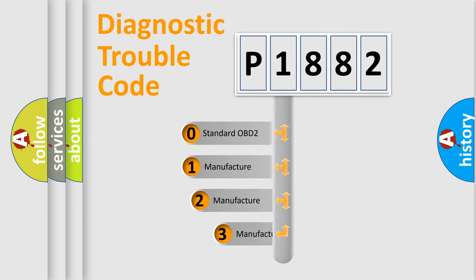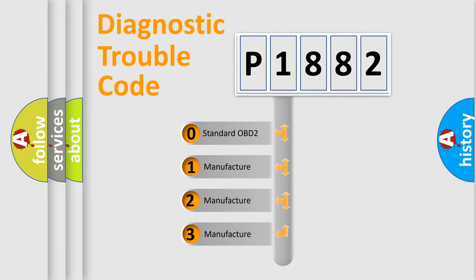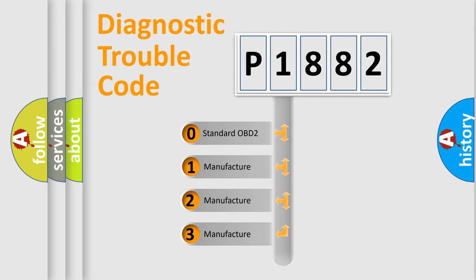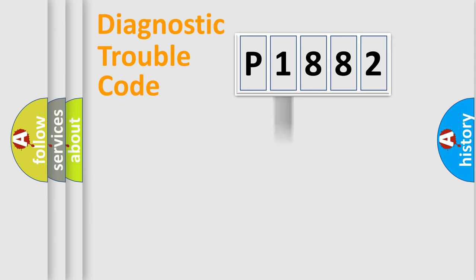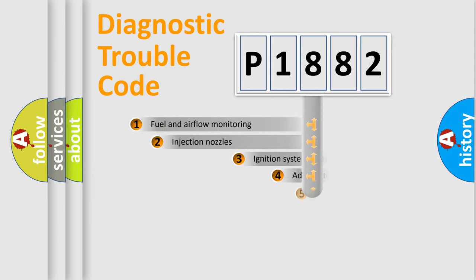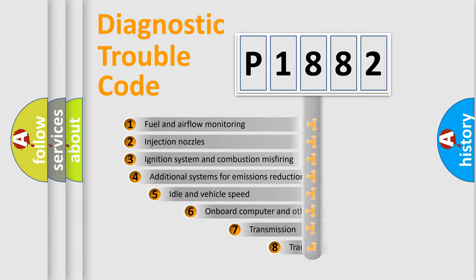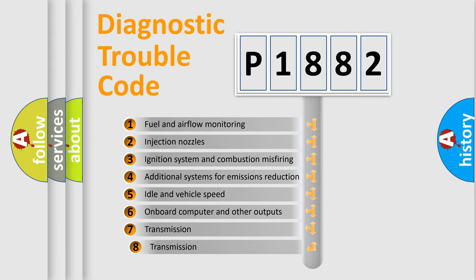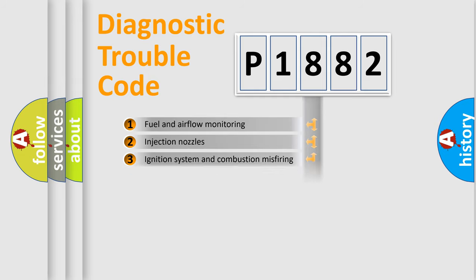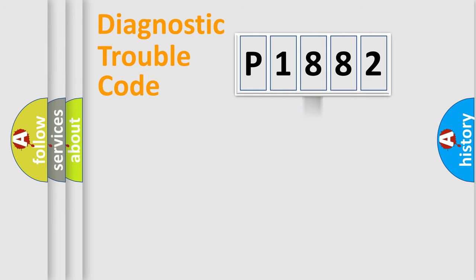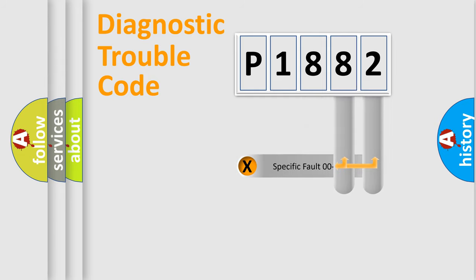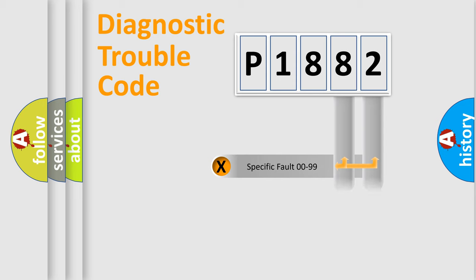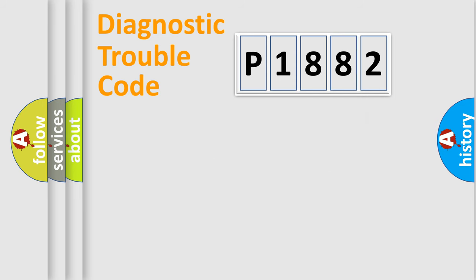If the second character is expressed as zero, it is a standardized error. In the case of numbers 1, 2, or 3, it is a more specific expression of the car-specific error. The third character specifies a subset of errors. The distribution shown is valid only for the standardized DTC code. Only the last two characters define the specific fault of the group. Let's not forget that such a division is valid only if the second character code is expressed by the number zero.